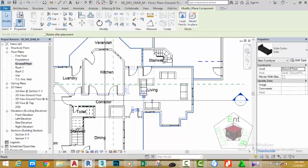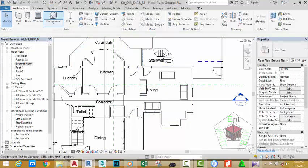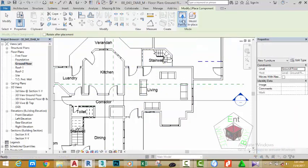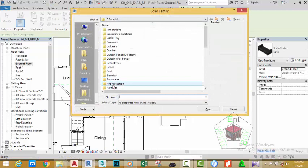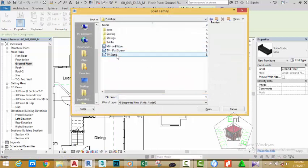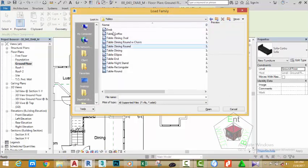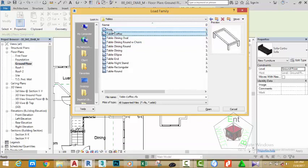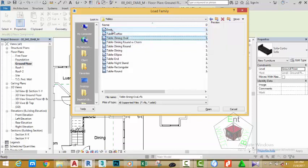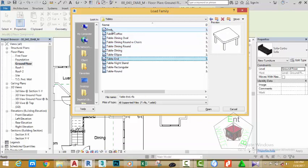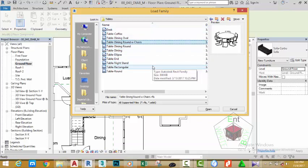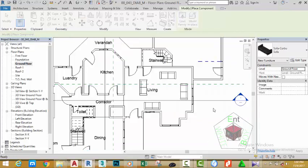Click the Modify button, select the Components command again, and select Load. Double-click the Furniture folder, then double-click the Table folder. Select the first one and use the arrow keys to move through and see the different tables available. Select the Dining Round Double Chair table and click Open to load it into the project.